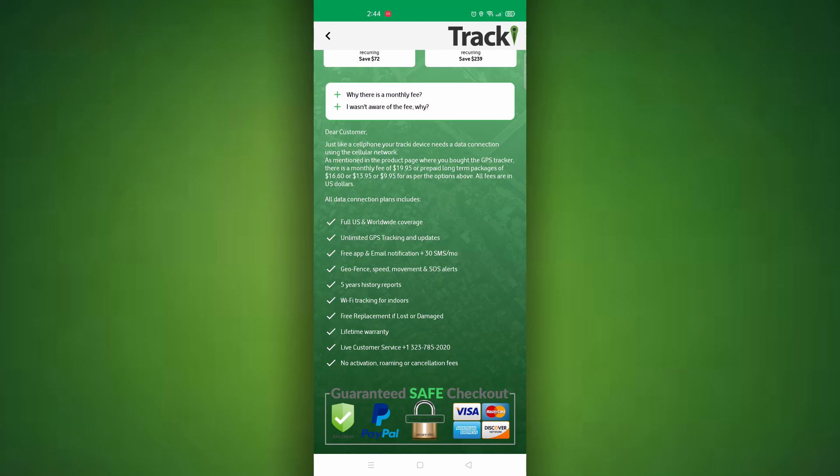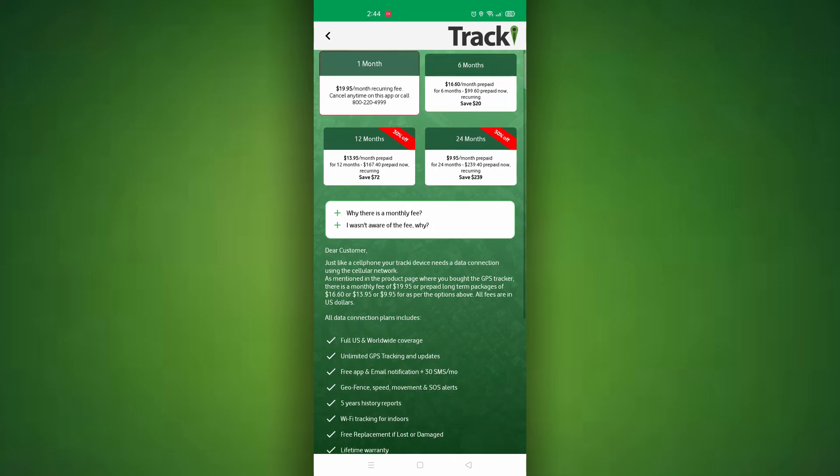Once done entering in your payment information you can start using the tracker right away. Please make sure to charge your device and that you have a clear view of the sky so it will connect.